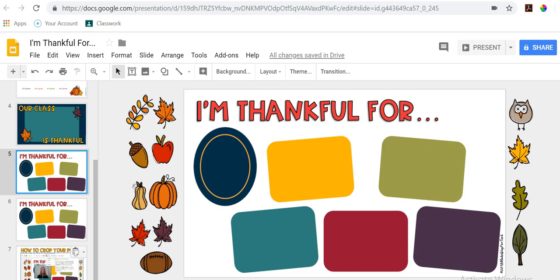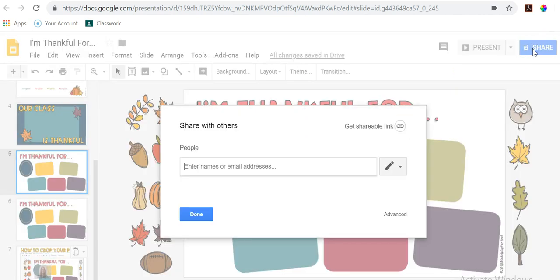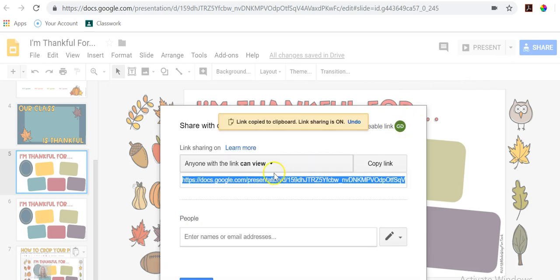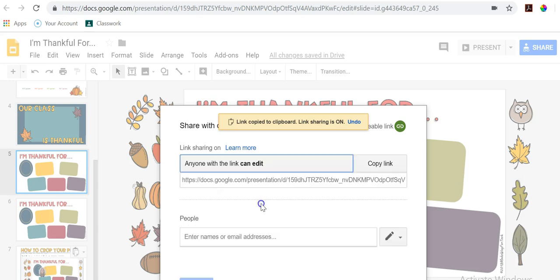I'm just going to follow a few steps. The first one is going to the blue share button, and I have to click 'Get shareable link.' Here I want to change this to say 'Anyone with the link can edit,' because I want my students to work in this presentation.